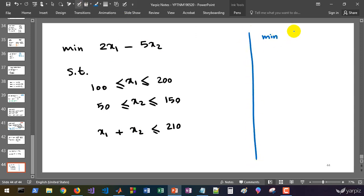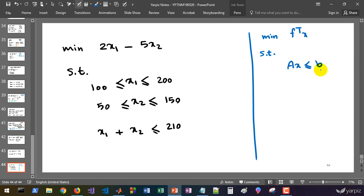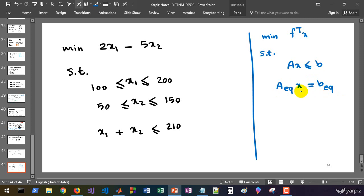Now let's look at the general form of a linear programming problem in MATLAB. We have: minimize f-transpose of x, where f is a vector of coefficients. Subject to A times x less than or equal to b — this is the set of inequality constraints, where A is a matrix and b is a vector of appropriate size. For equality constraints, A_equal times x equals b_equal, where A_equal and b_equal are matrices defining the equality constraints.